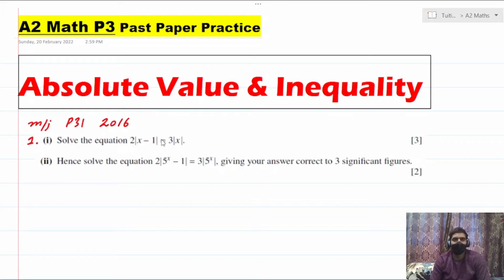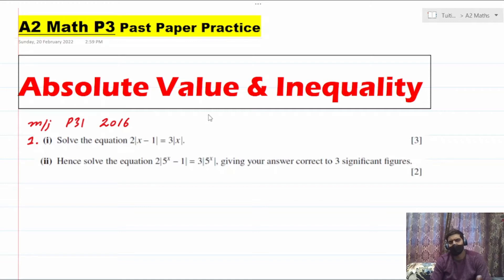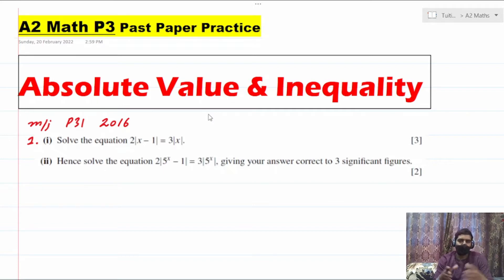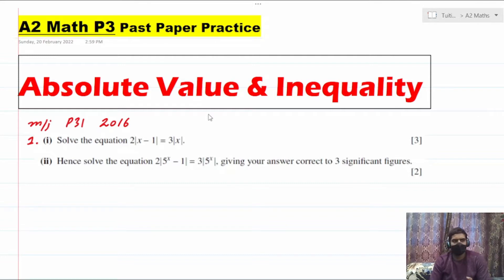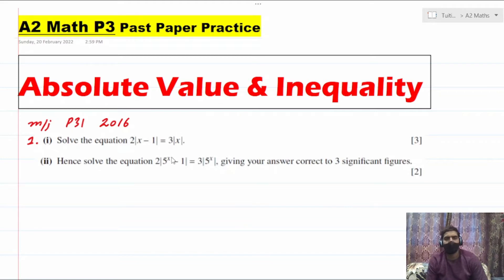The topic we have for today is absolute value and inequality questions. Normally you get a question about this topic at the start of the paper, and maximum you can get five to six marks, minimum of about three marks from here. These kinds of questions can be approached in different ways — at least two to three ways.